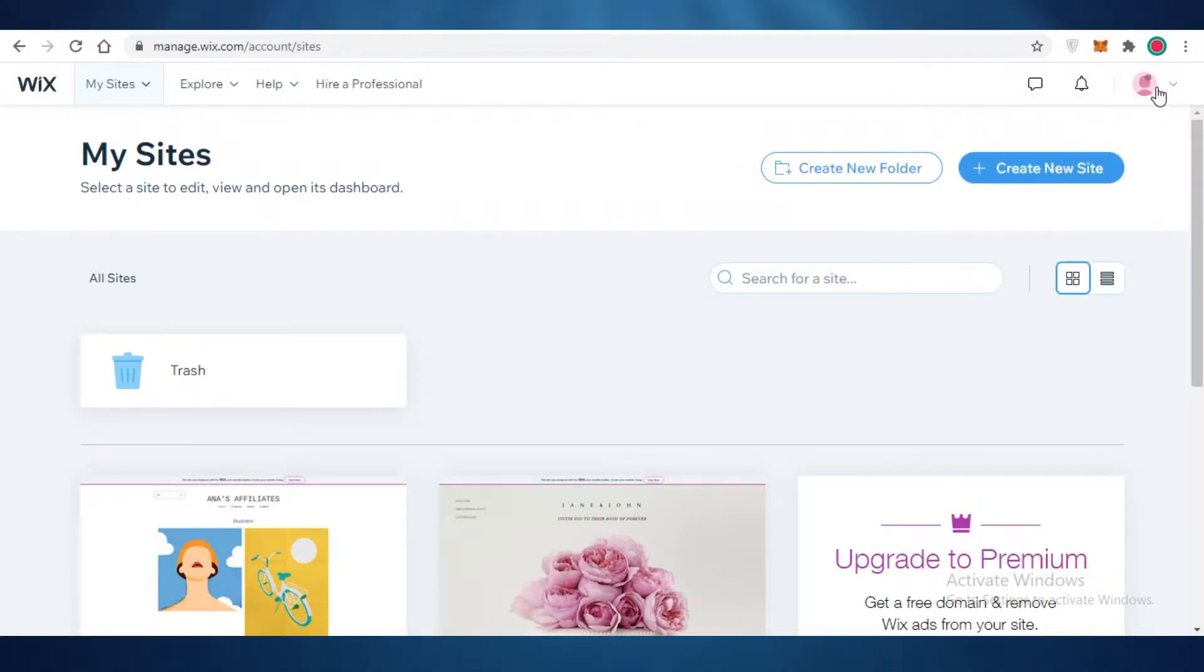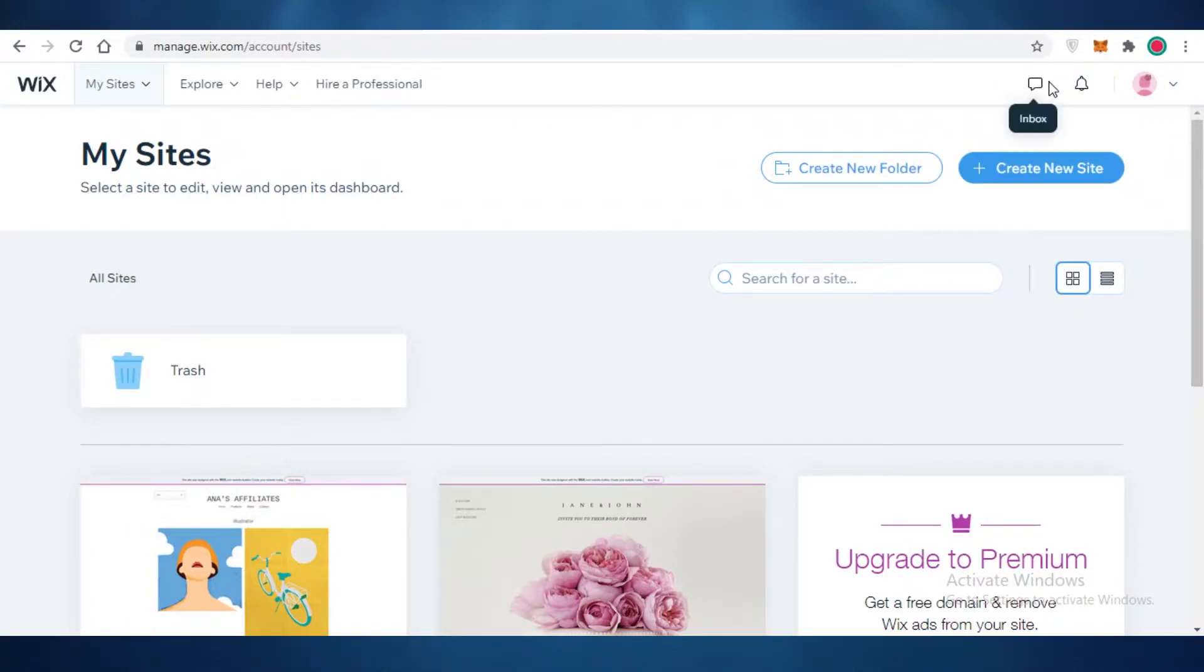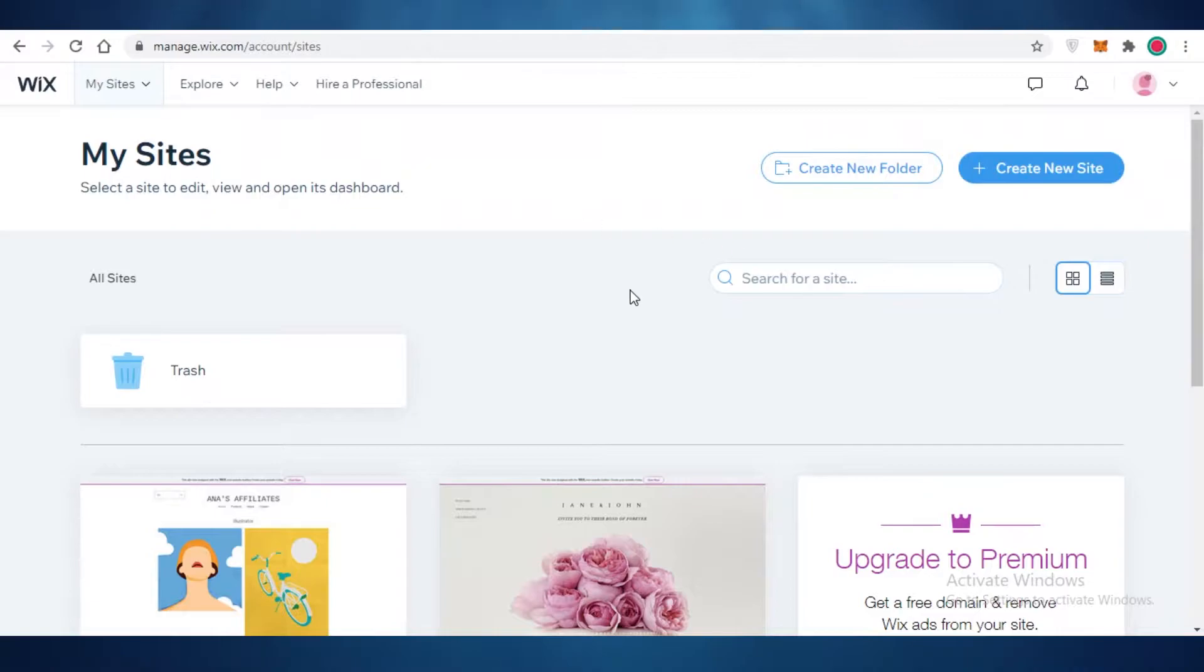Now, after you create your account on Wix, this is going to be your basic dashboard and on your dashboard you can see you have your My Site section, then you have your Account section, Notification, Inboxes, and then you have an Explore page as well.